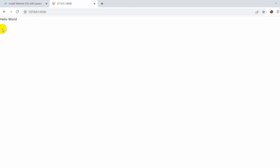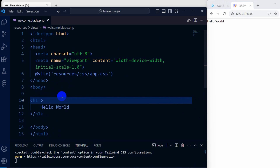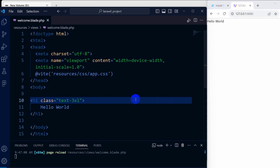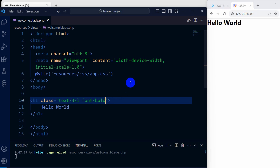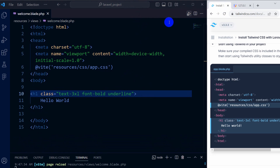If we save and refresh now, the text will look a little bit different — there you can see. Now we can write Tailwind CSS in our Laravel project. In the h1 we'll say 'class="text-3xl"', save — you can see the font size changed. We can also add 'font-bold', save — there you can see. And also 'underline', save — there you can see the underline. This means we have successfully installed Tailwind CSS in our Laravel project.